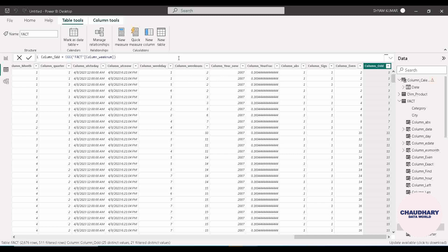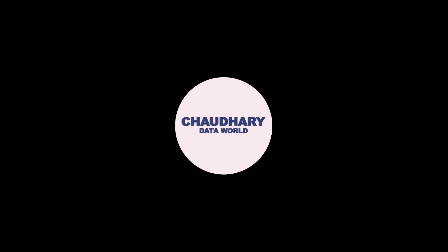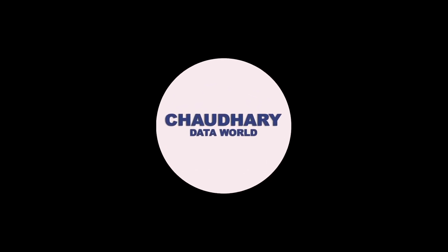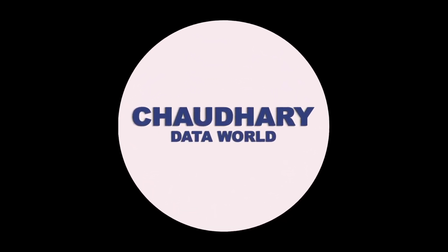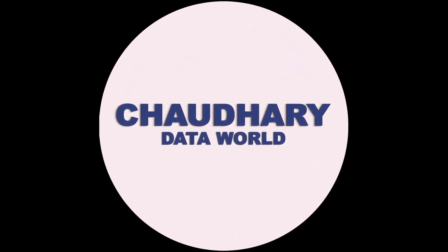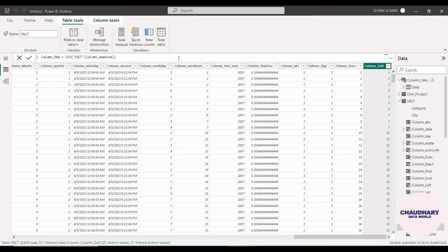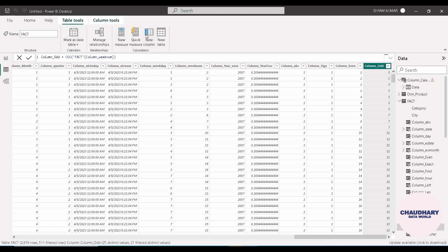Let's get started with the video. To explain these two functions, we don't actually need any type of dataset, but we will be executing these two functions into a calculated column. For that we will be navigating to table tools and then new column. Clicking on new column will create a calculated column.